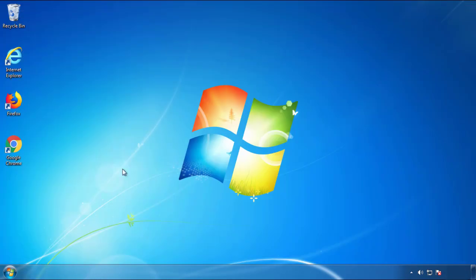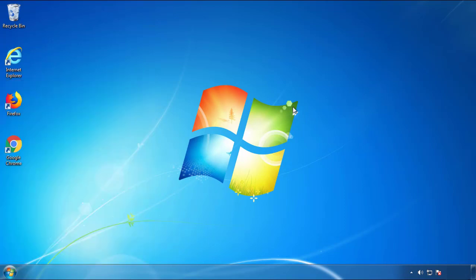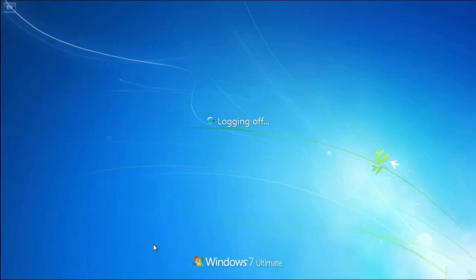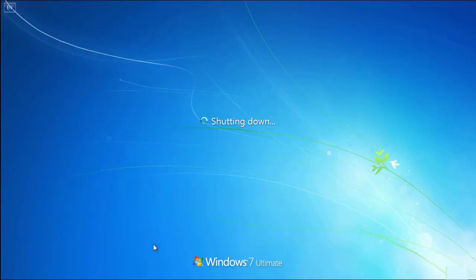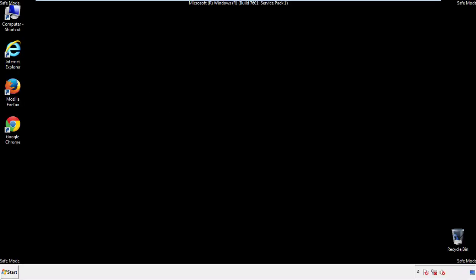Now you need to enter safe mode. Every version of Windows has a slightly different way of entering safe mode, so if you don't know how to do it or you're not feeling comfortable doing it on your own, there's a link below with a detailed guide that I've prepared. We'll fast forward this part for you.